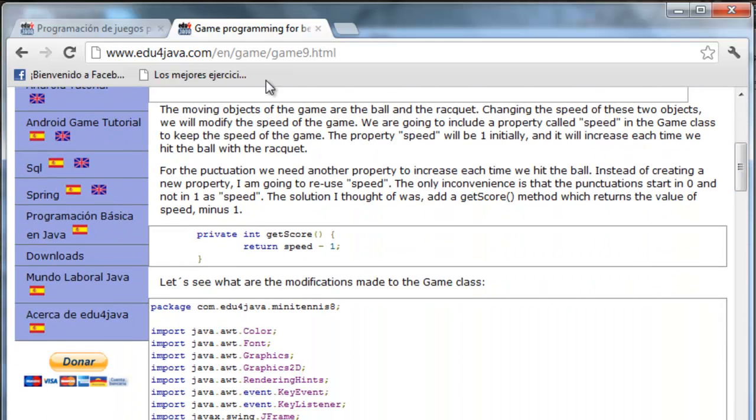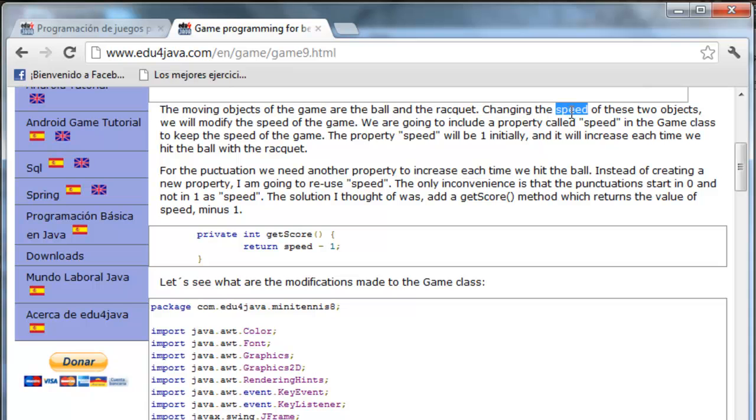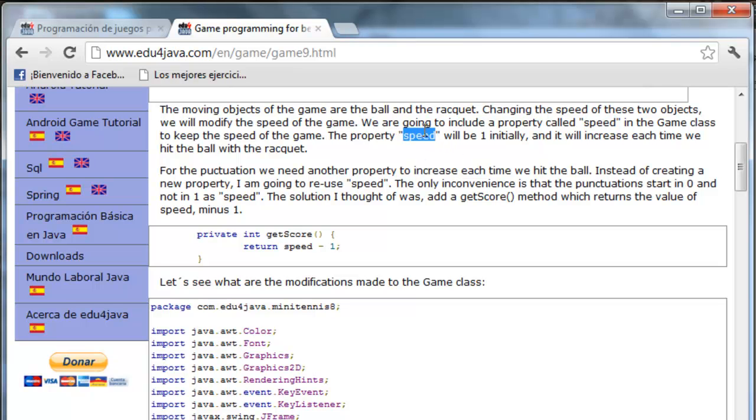The moving objects of the game are the ball and the racket. Changing the speed of these two objects will modify the speed of the game. We are going to include a property called speed in the game class to keep the speed of the game. The property speed will be 1 initially and it will increase each time we hit the ball with the racket.